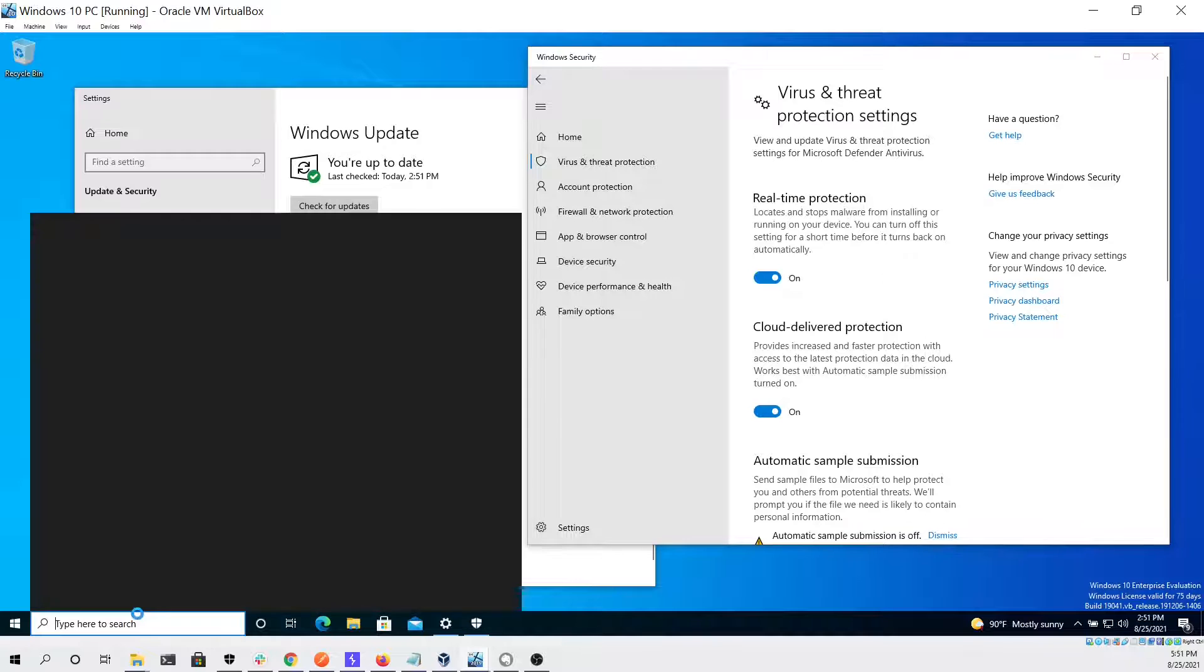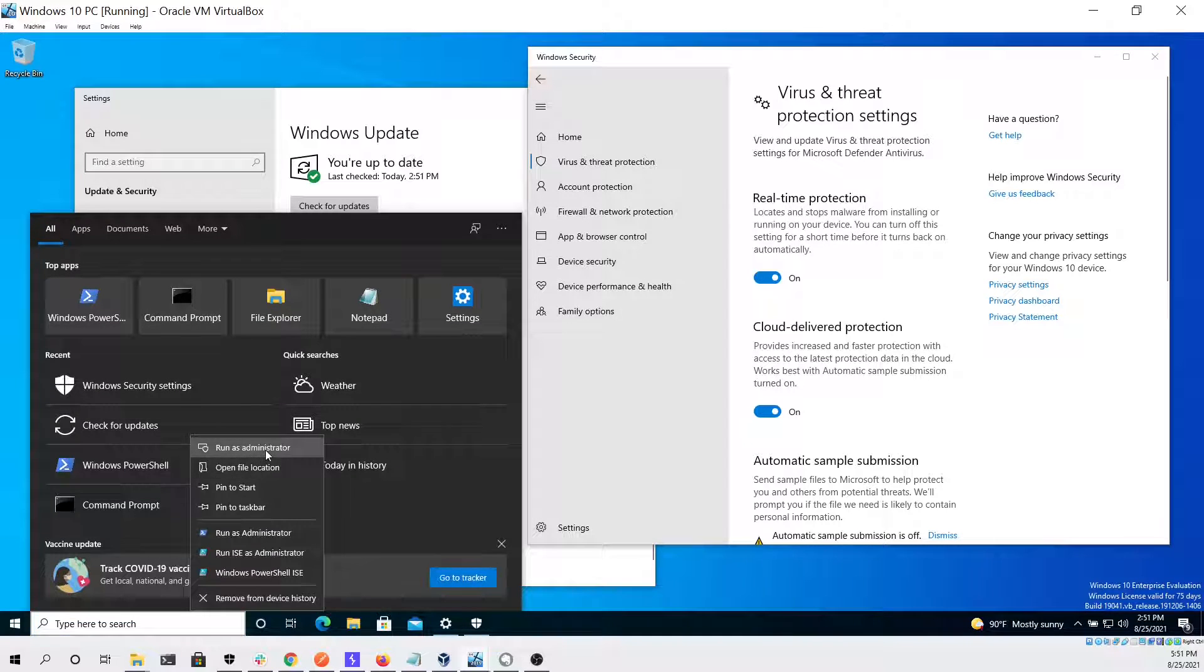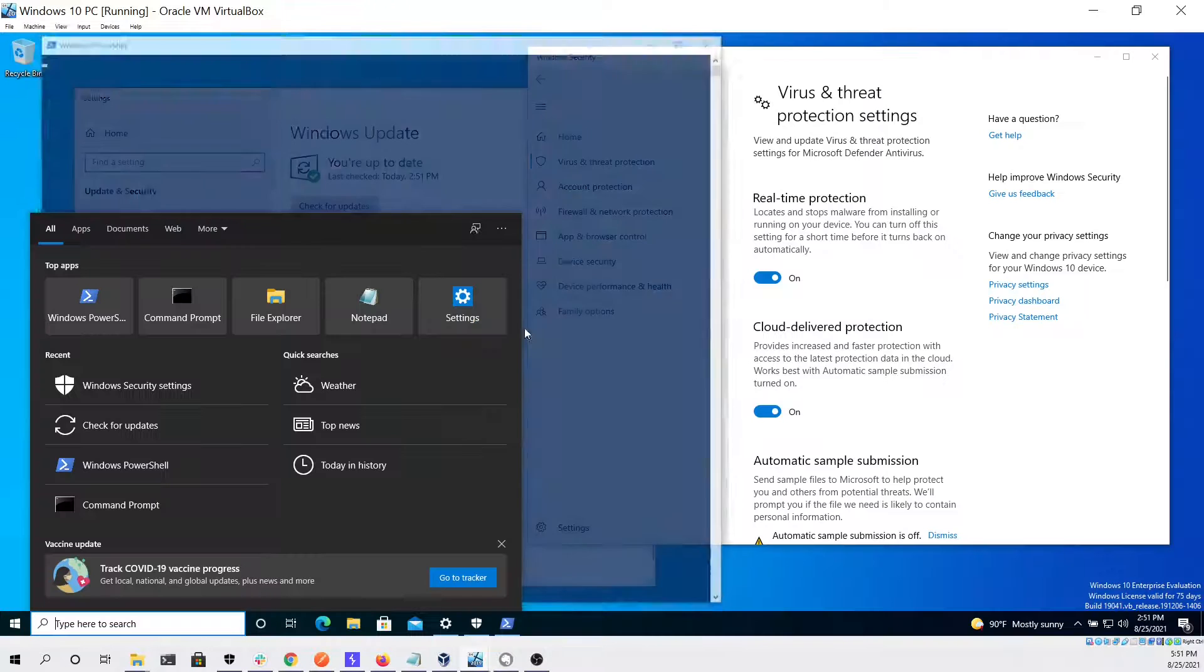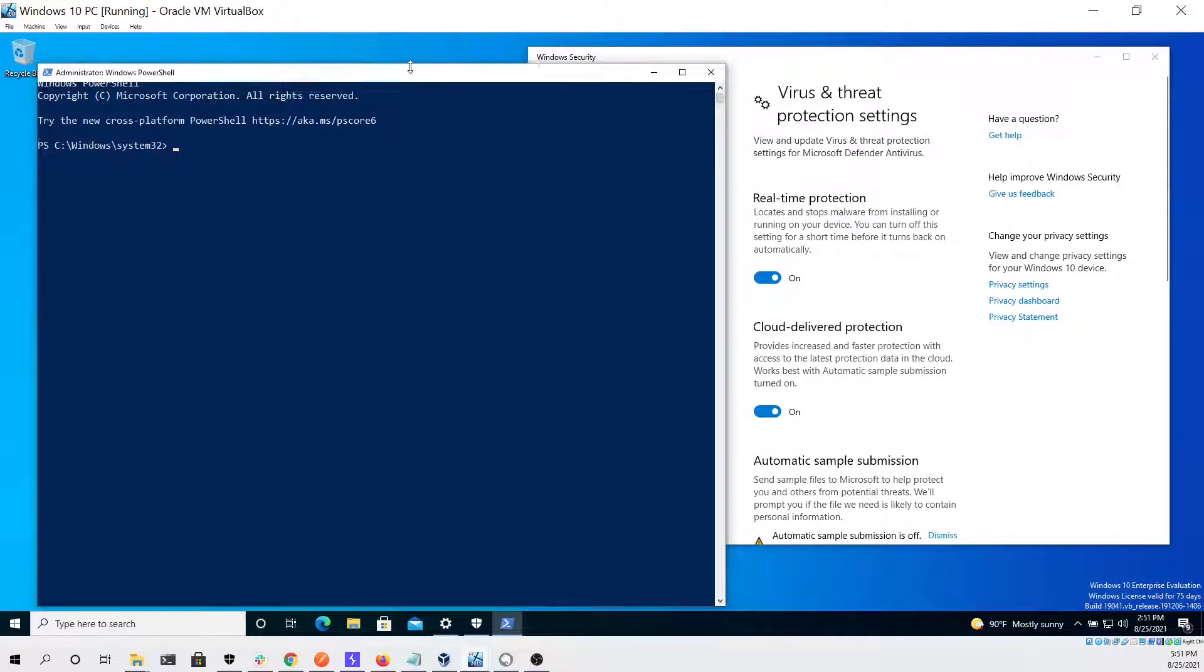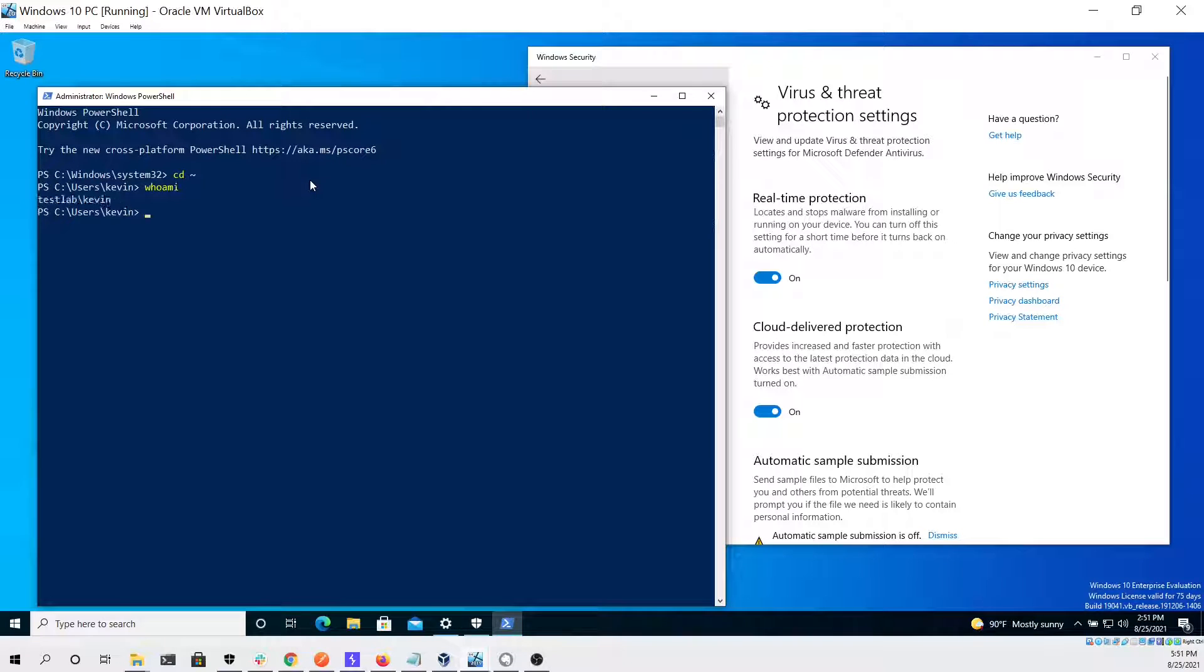Now that we've confirmed that Windows Defender is enabled and that everything is up-to-date, we can start a PowerShell console as administrator. We can do this because we are a local admin on the Windows 10 PC.